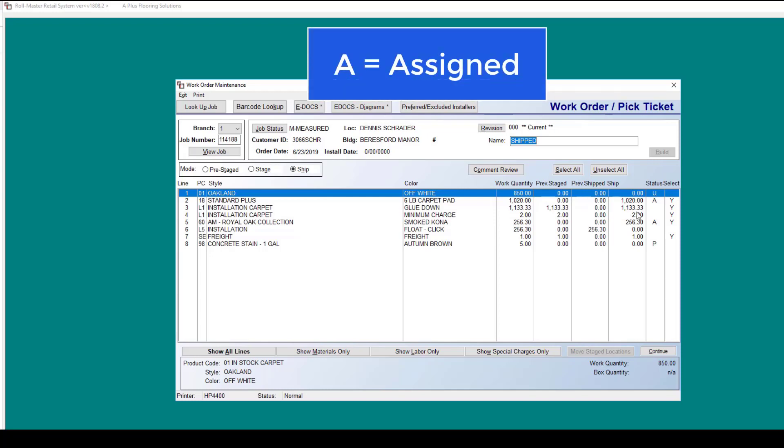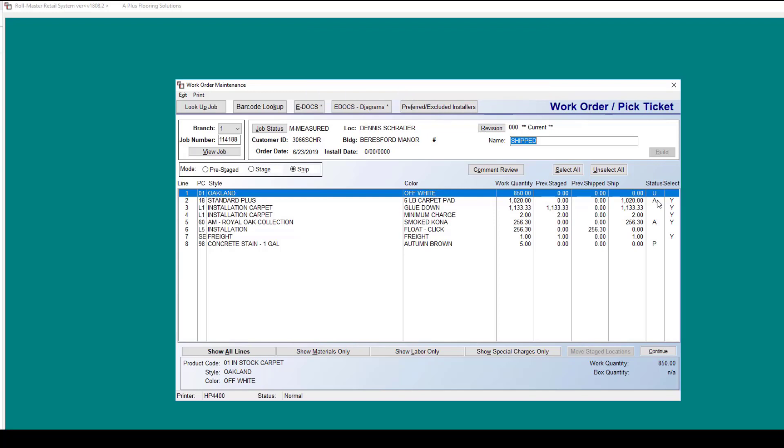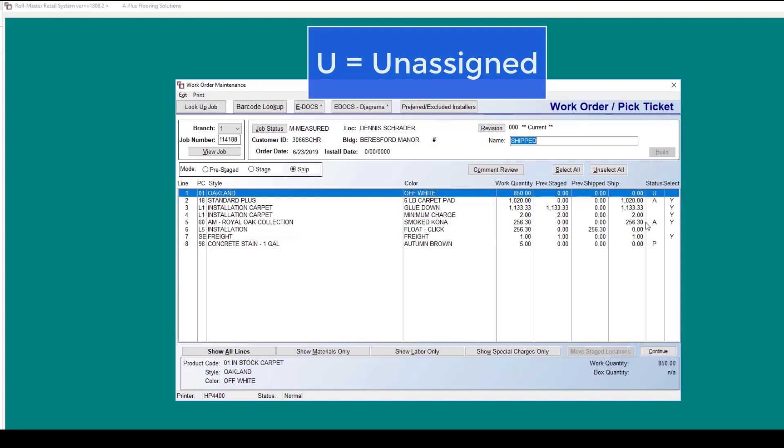An A stands for assigned. The U would stand for unassigned.